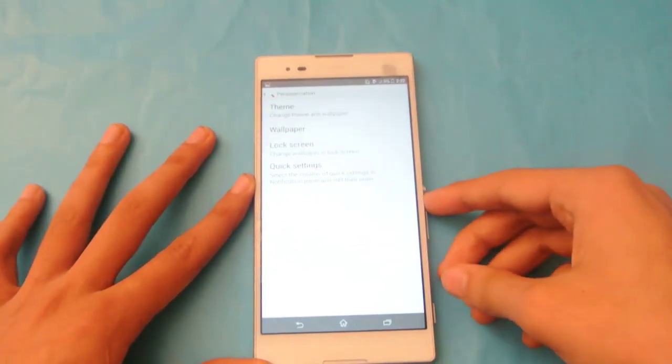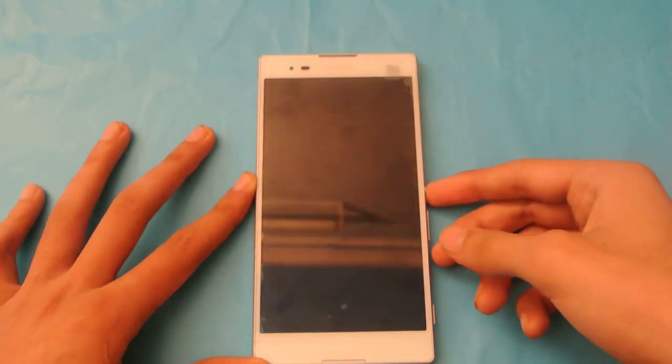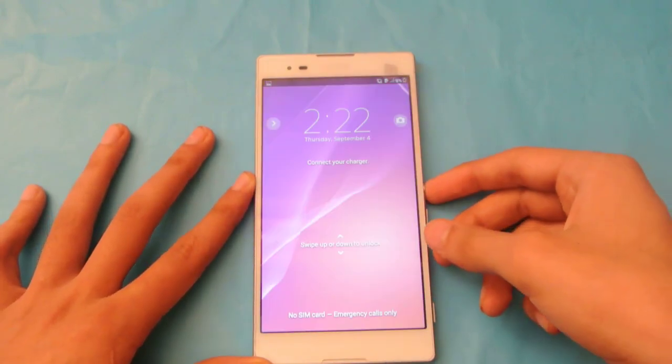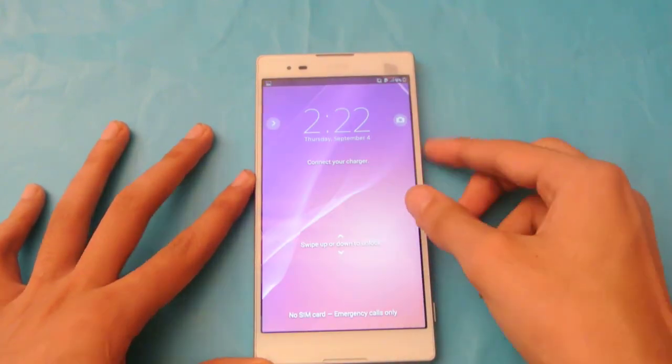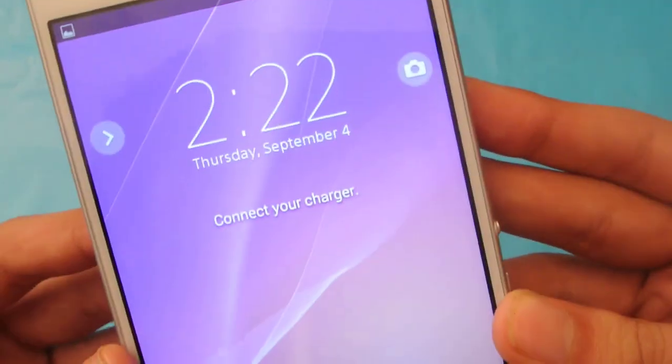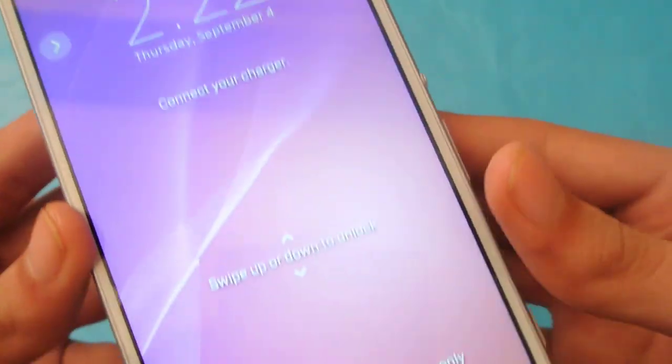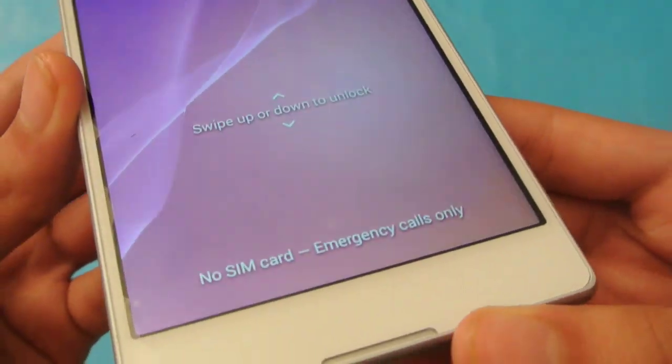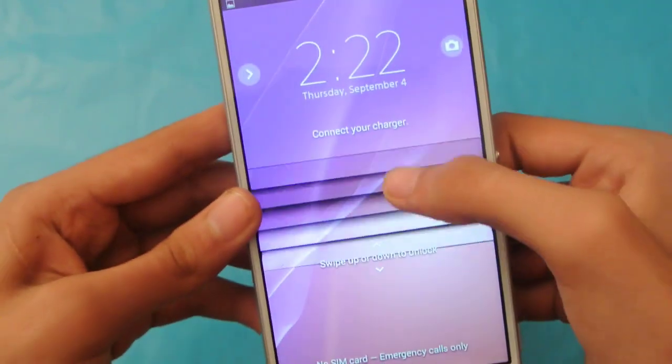And after that, we press it like this, as you can see, it's gorgeous 720p HD display over here, looks amazing.